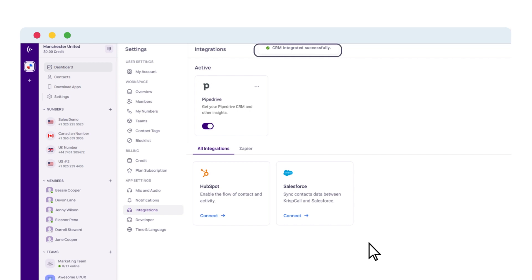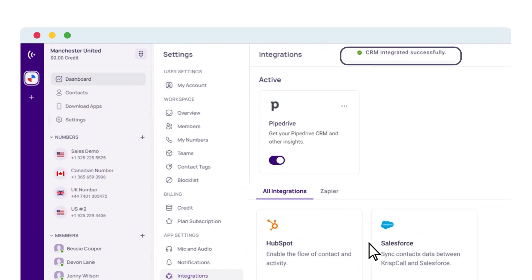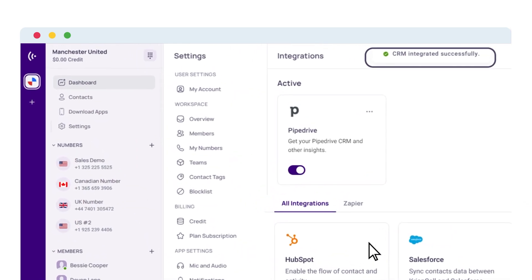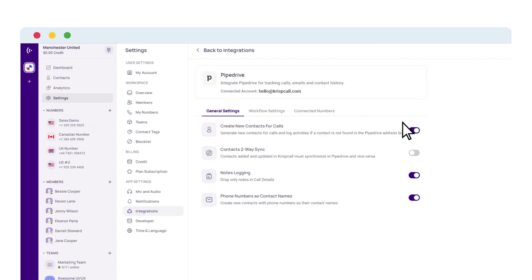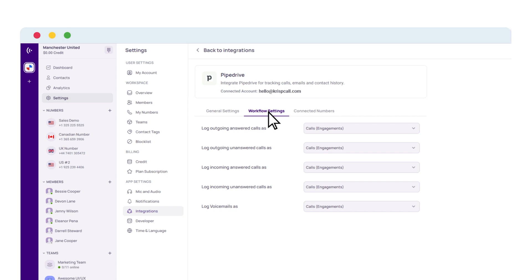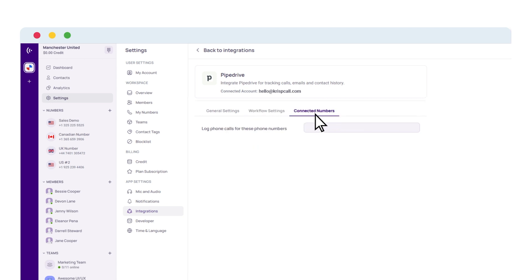Now, with the successful integration of KrispCall and Pipedrive, you can manage different settings options simply by clicking on the More icon and select Edit. Here, you'll find three settings options that you can edit and customize according to your liking.